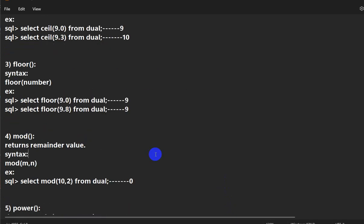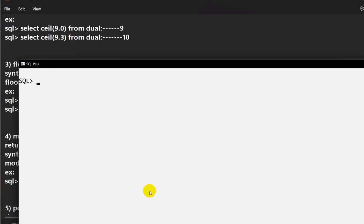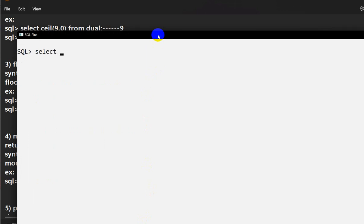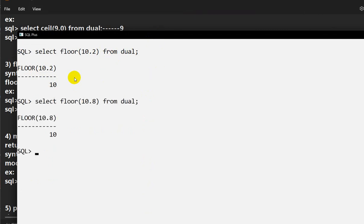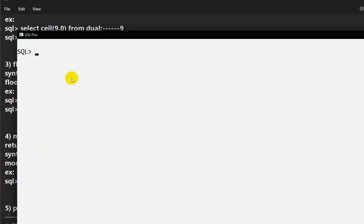The next function is FLOOR. FLOOR gives us the lower value — for 9.8 it will be 9, for 10.8 it will be 10, for 10.2 it will be 10. For an integer it returns the same integer. For example, SELECT FLOOR(10.2) FROM dual gives 10. FLOOR(10.8) also gives 10, and FLOOR(10) gives 10.